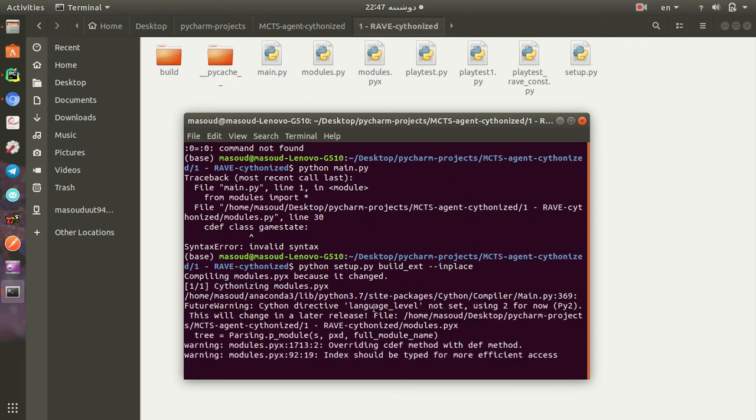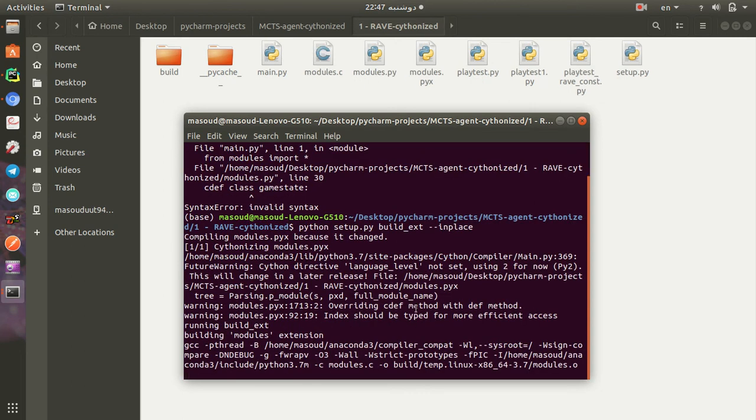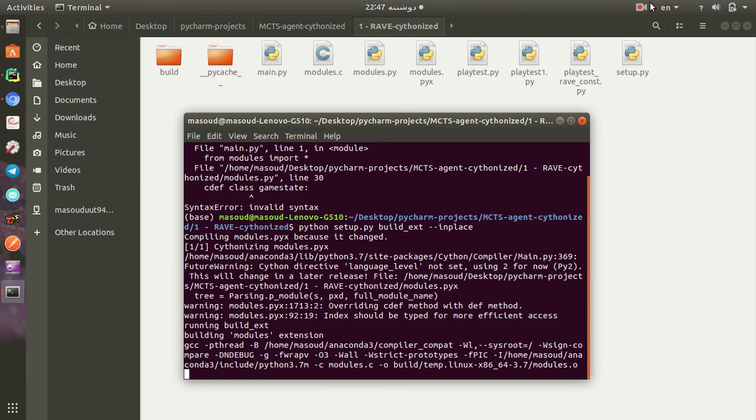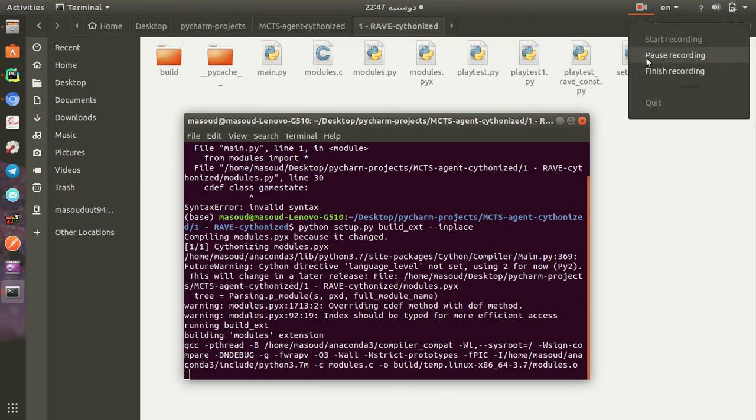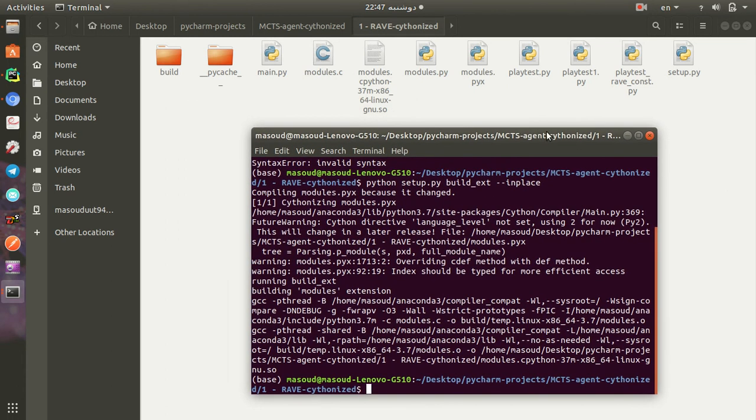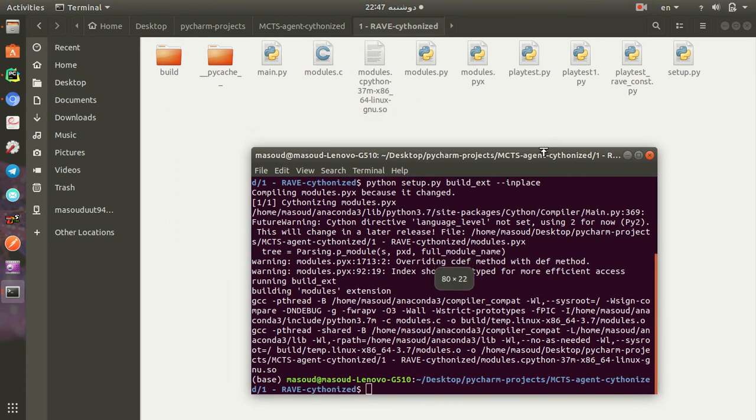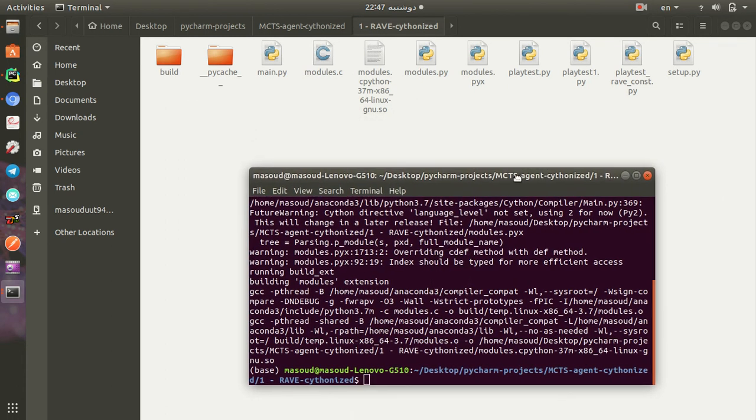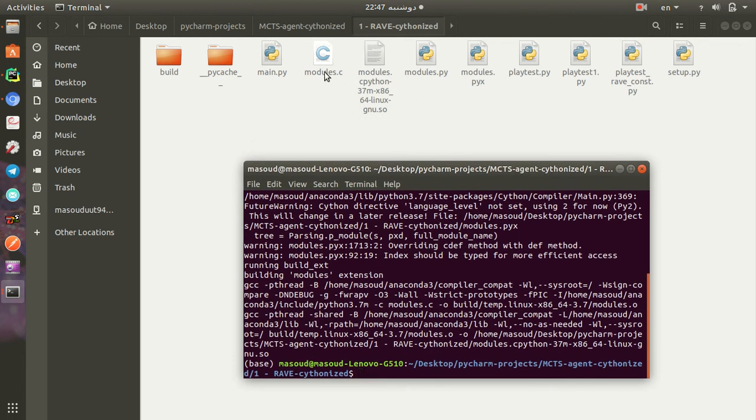This command gets the Python into compiling mode. So we will be back after the compilation. OK, hello again. The compilation is finished and you can see two files are generated. One of them is C and the other one is the SO file.